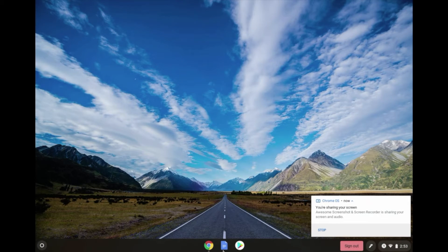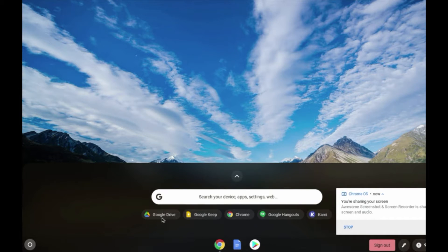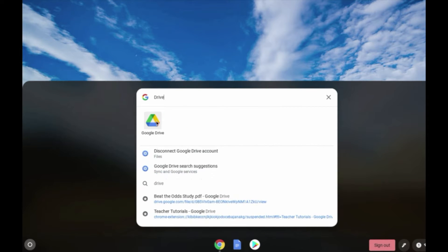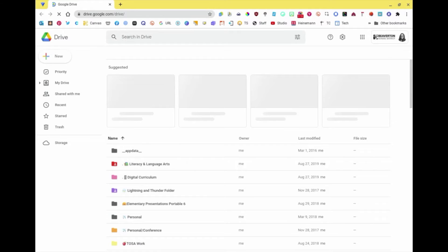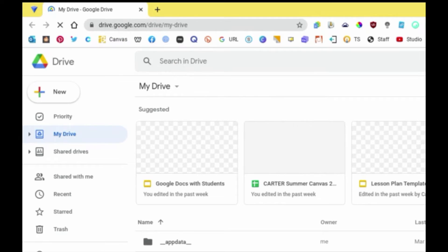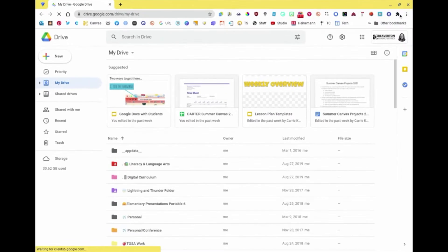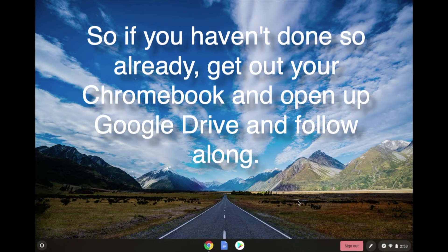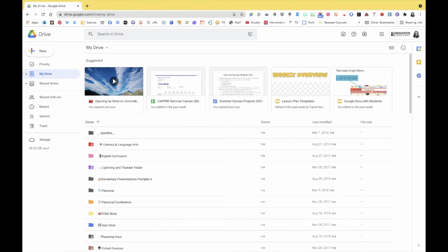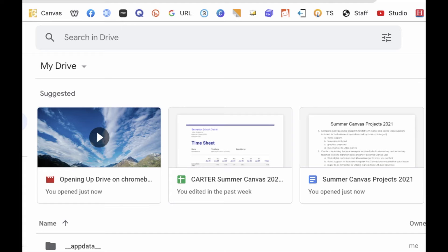There are a couple of ways to access Google Drive. When you open your Chromebook, you can go into the bottom left-hand corner — if you've opened Google Drive before, it'll appear there. If not, you can just type out the word 'Drive.' Another option is to open Chrome and type in drive.google.com, but it's faster to just go to the bottom left-hand corner and type Drive.